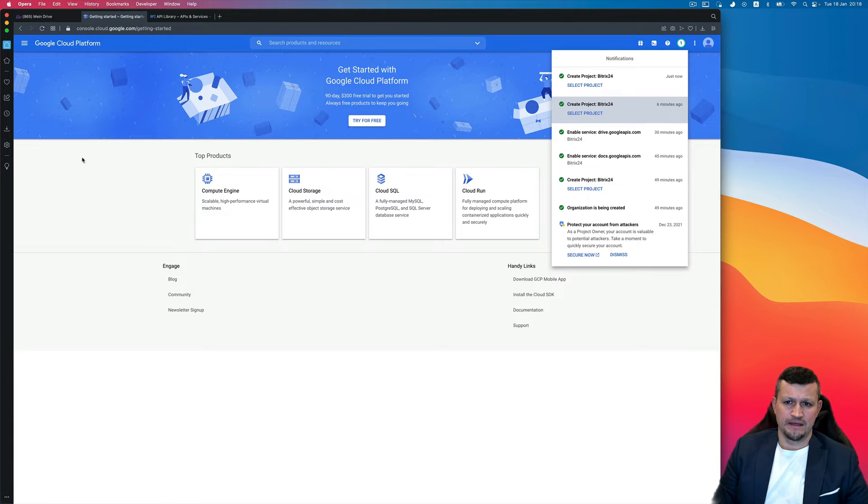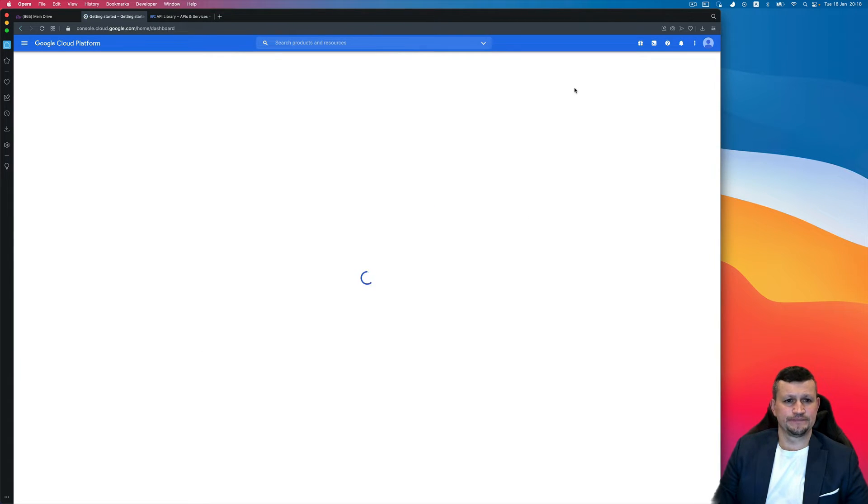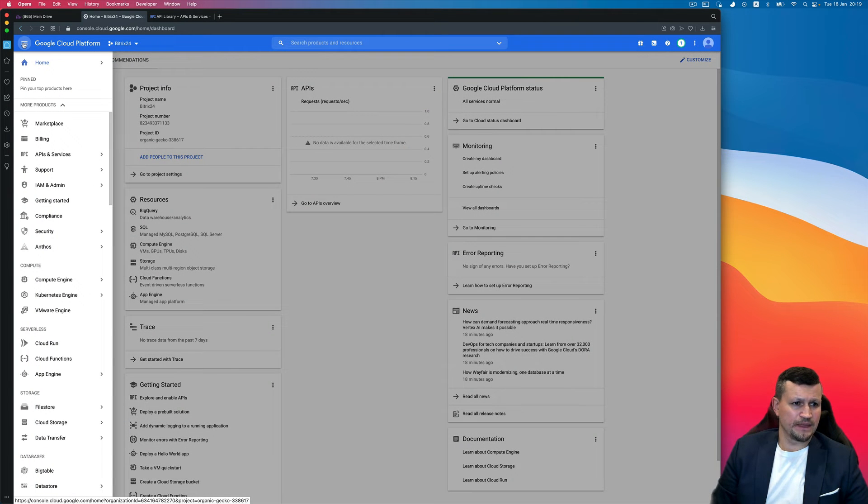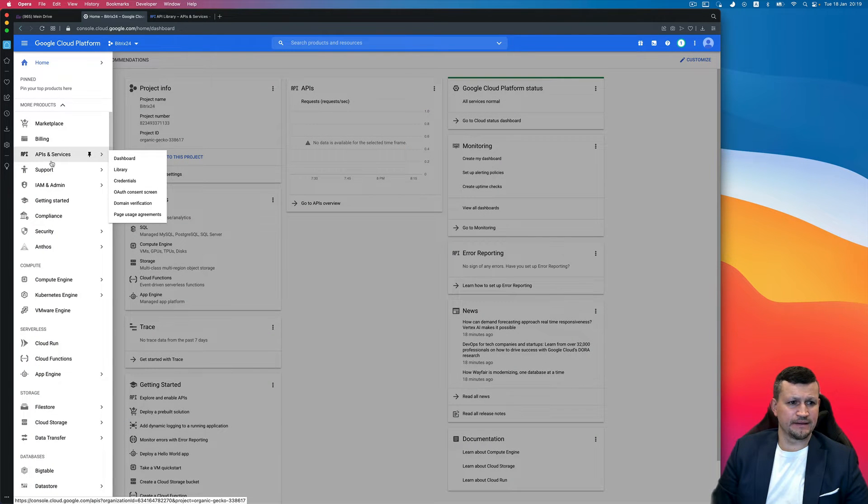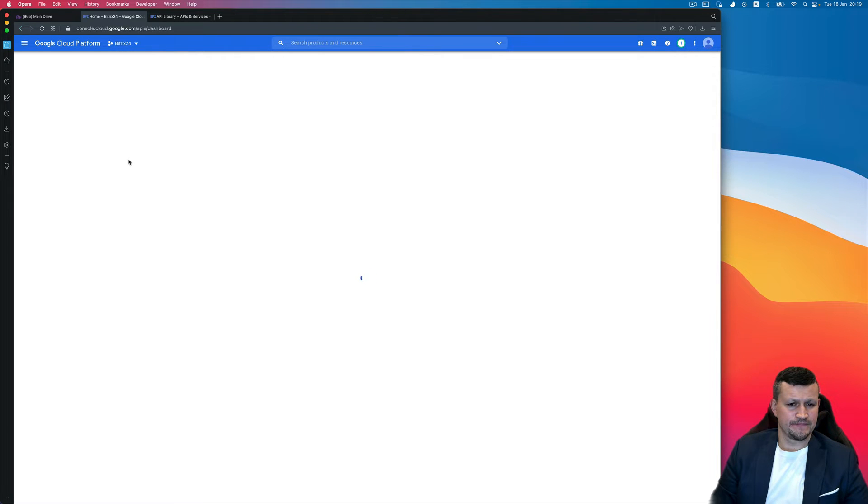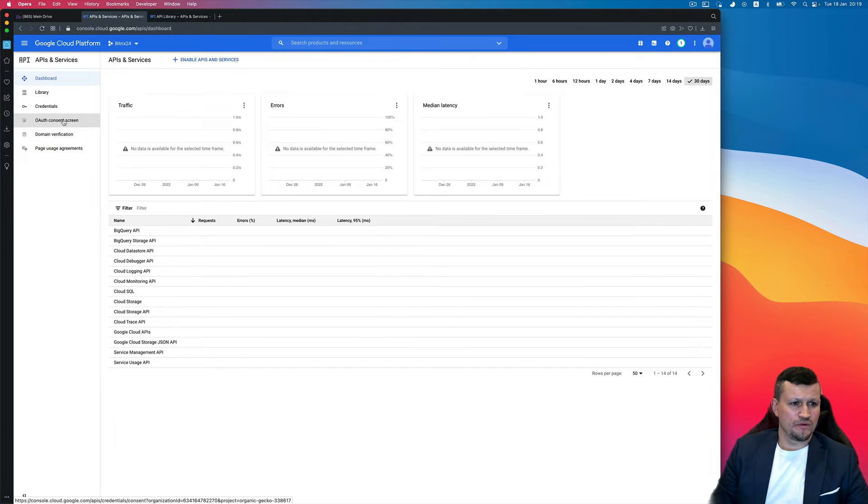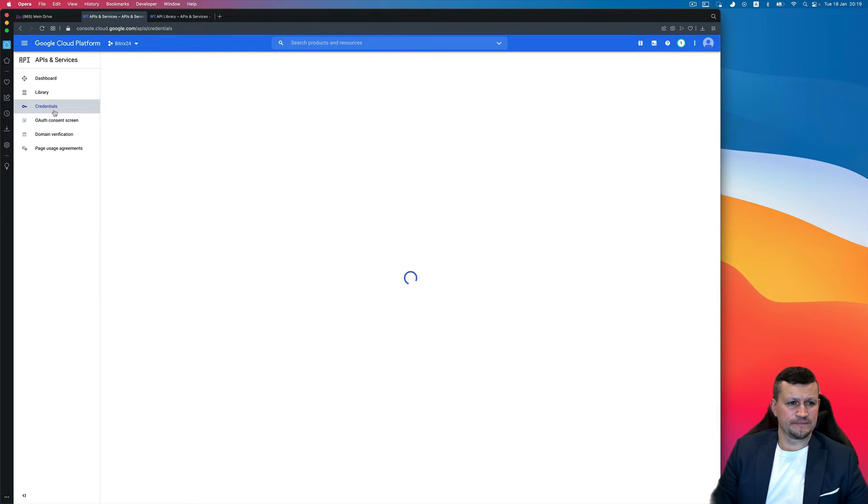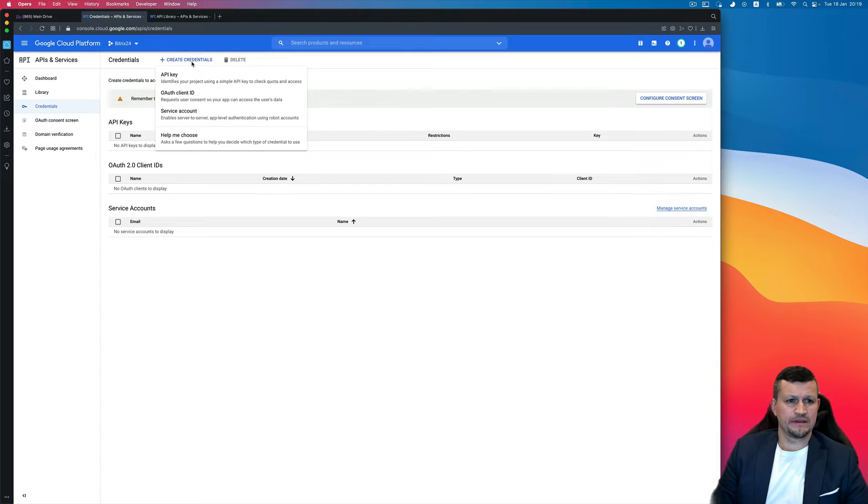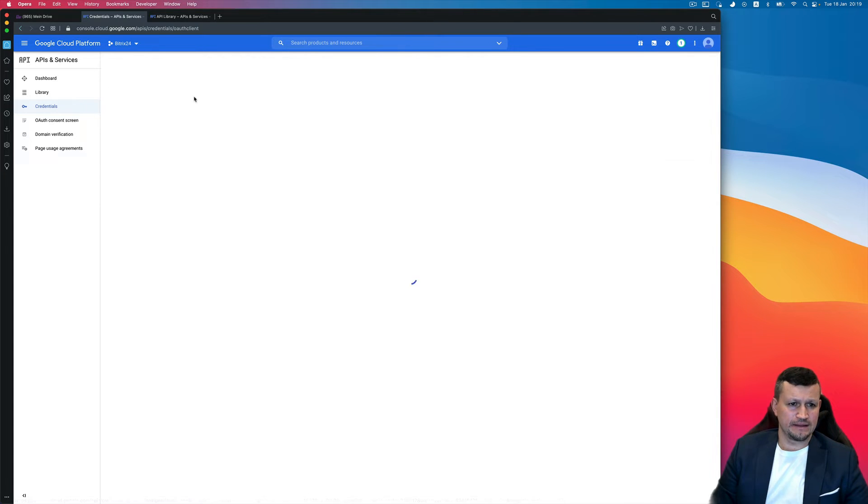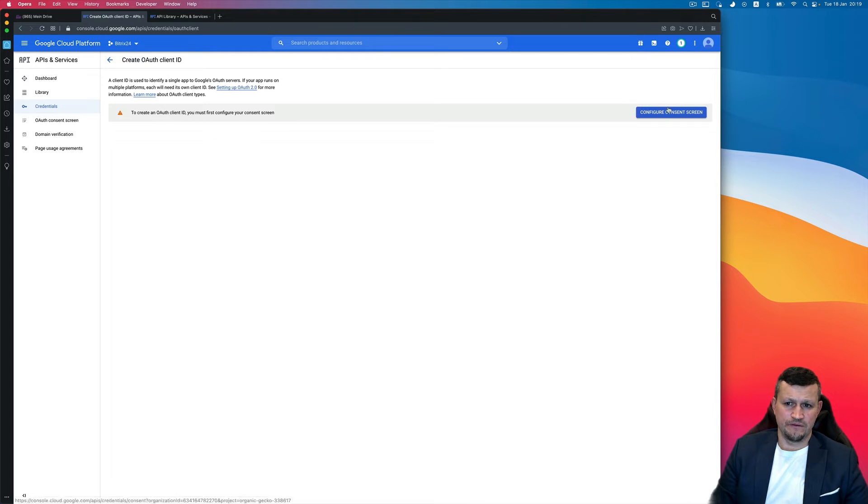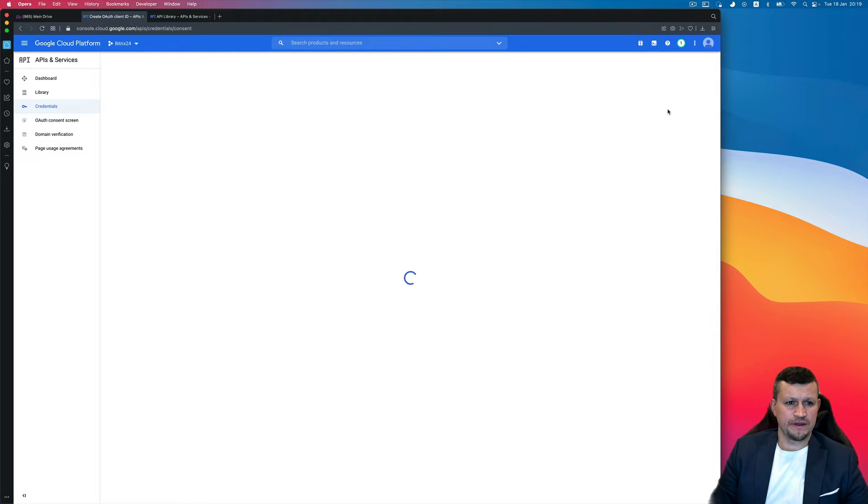Then click Select Project, then go to here and select APIs and Services, click Dashboard. Go to Credentials, Create Credentials, OAuth Client ID, then Configure Consent Screen.